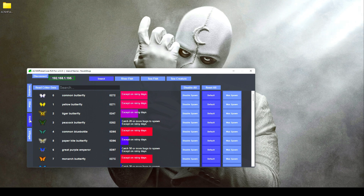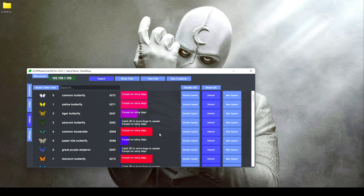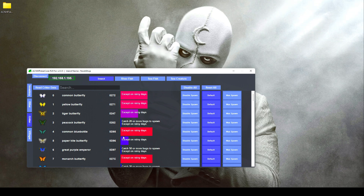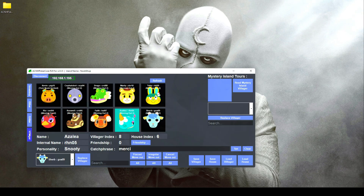The next tab over is the 'Critter' tab. On this page you can read the critter data for insects, river fish, sea fish, and sea creatures. You can manually enable or disable the spawn rates for each, and it also gives you a tidbit on when they spawn.